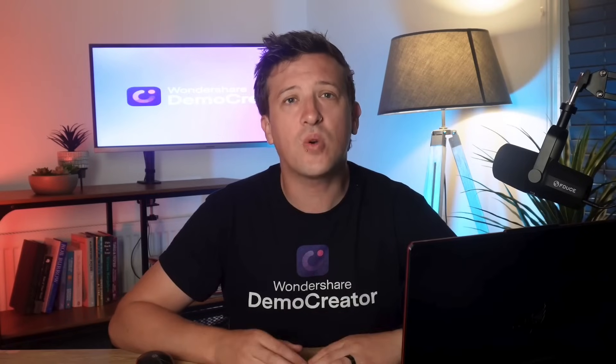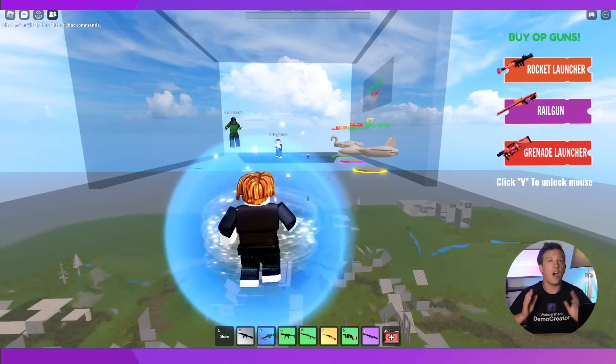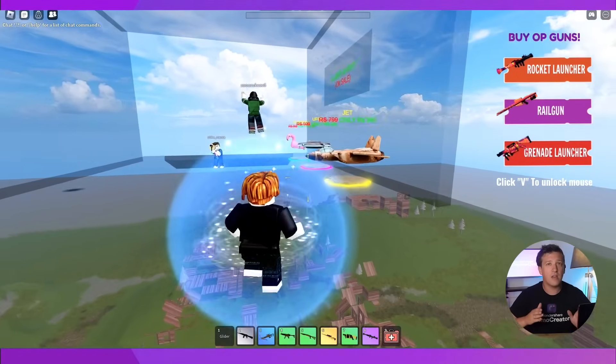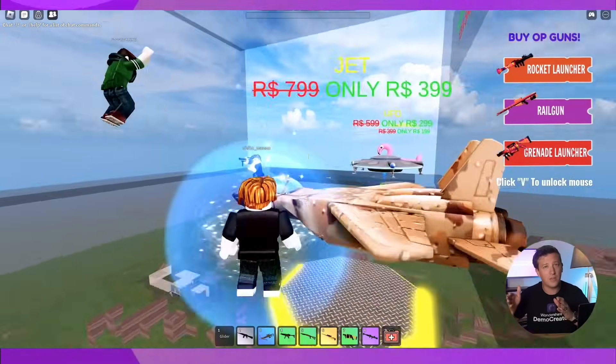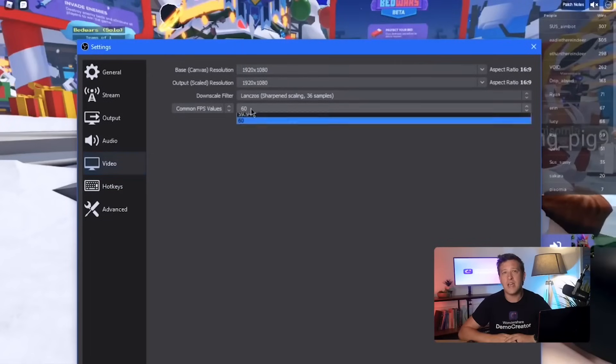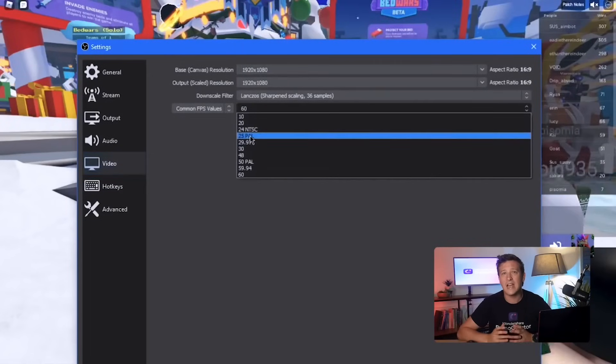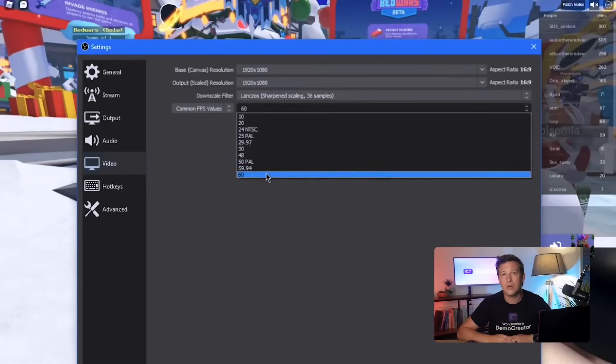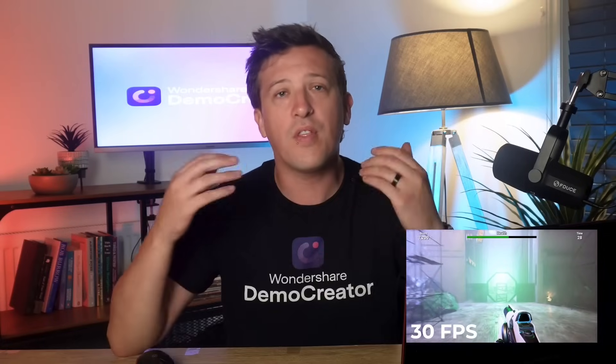The number of frames recorded each second determines how smooth the motion looks in your video. The higher the frame rate, the smoother the video will be. Higher FPS not only improves sharpness and reduces compression, but also cuts down on motion blur.